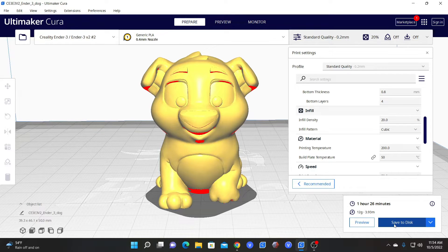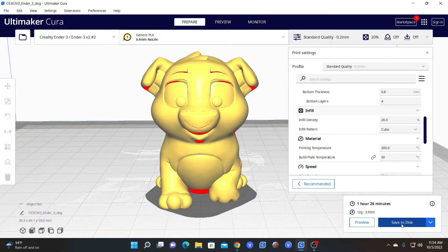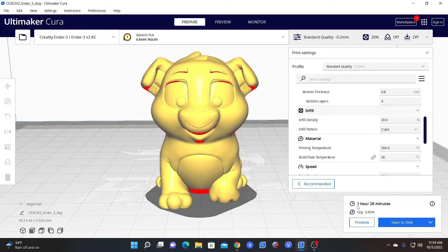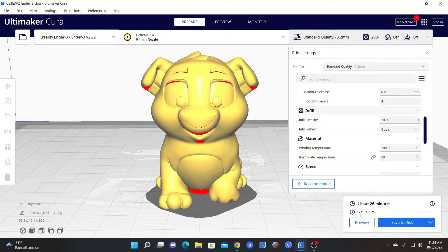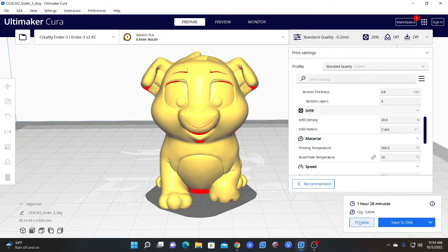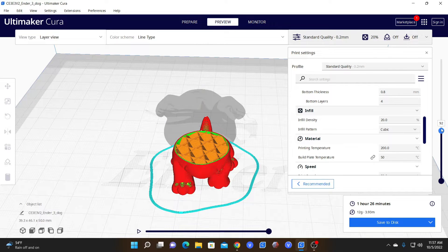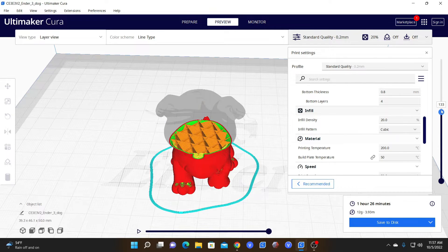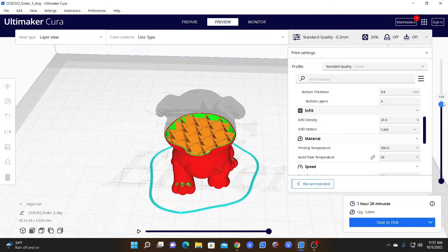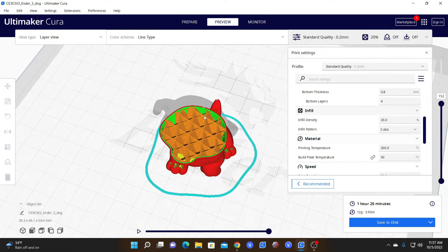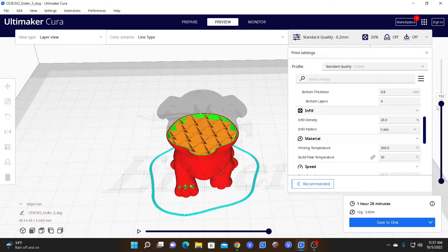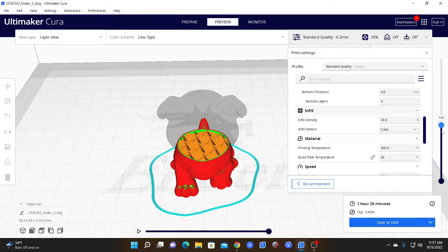It may look the same, but you are now looking at your sliced model. You will see some important information has shown up. Cura estimates your printer will take 1 hour and 26 minutes to print this model and utilize 12 grams of filament. Let's now press the preview button and have a look at how this model will print. The amount of infill is your infill density. We chose 20%, so 20% of the space inside this dog is infill.